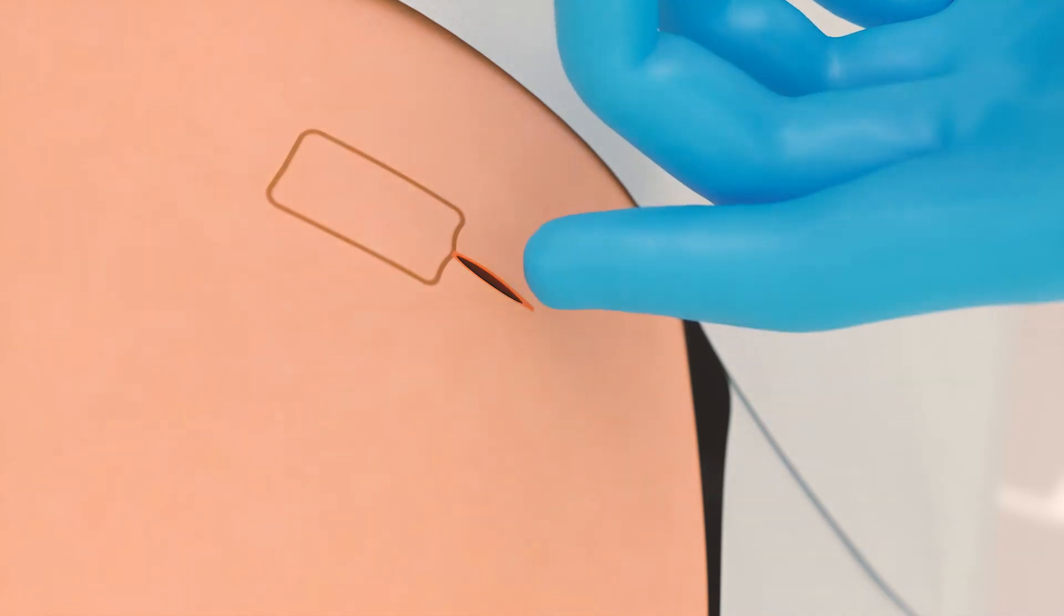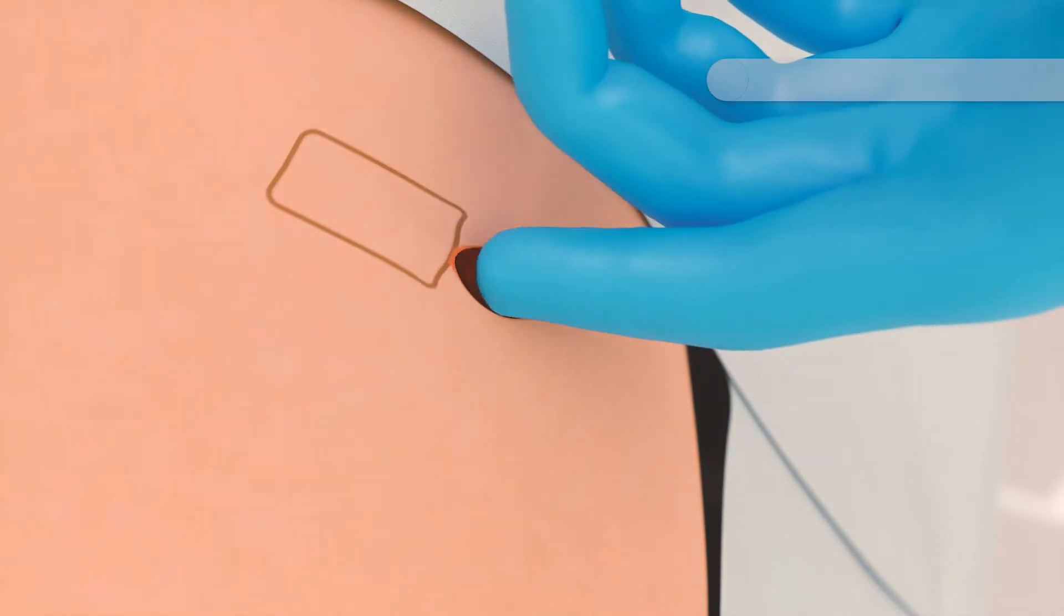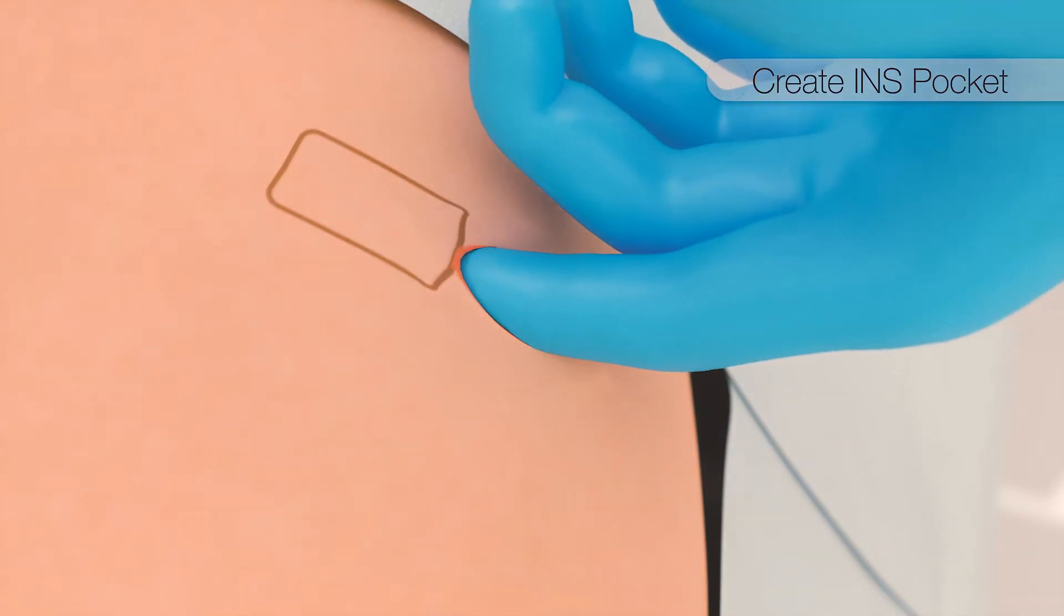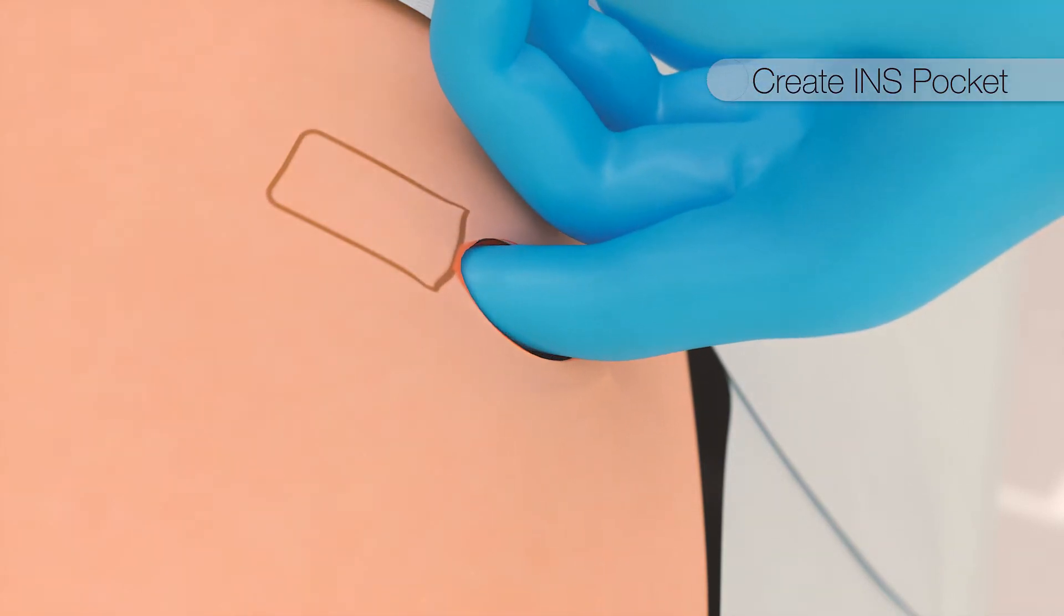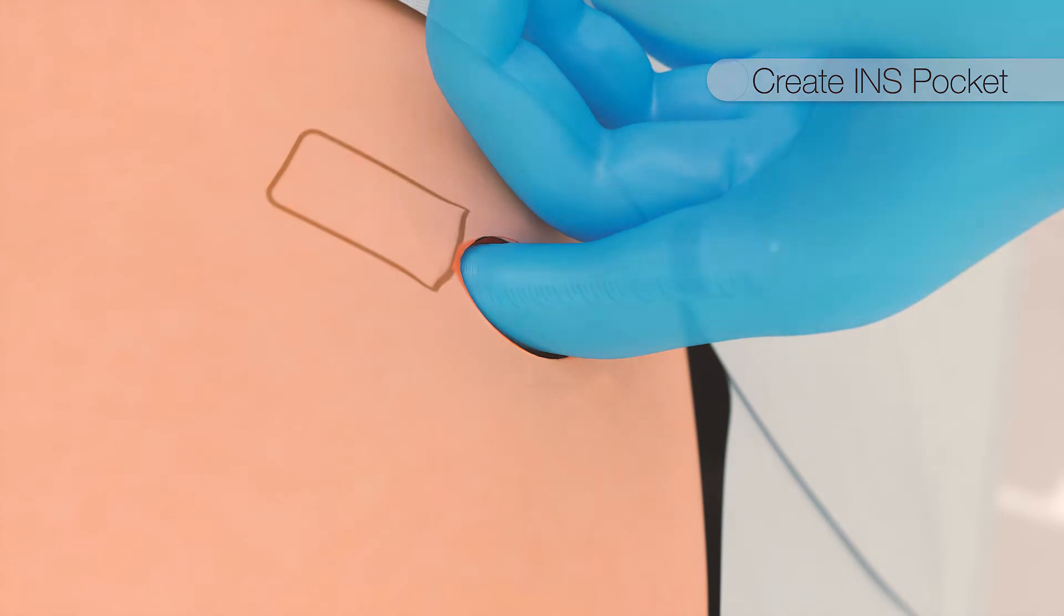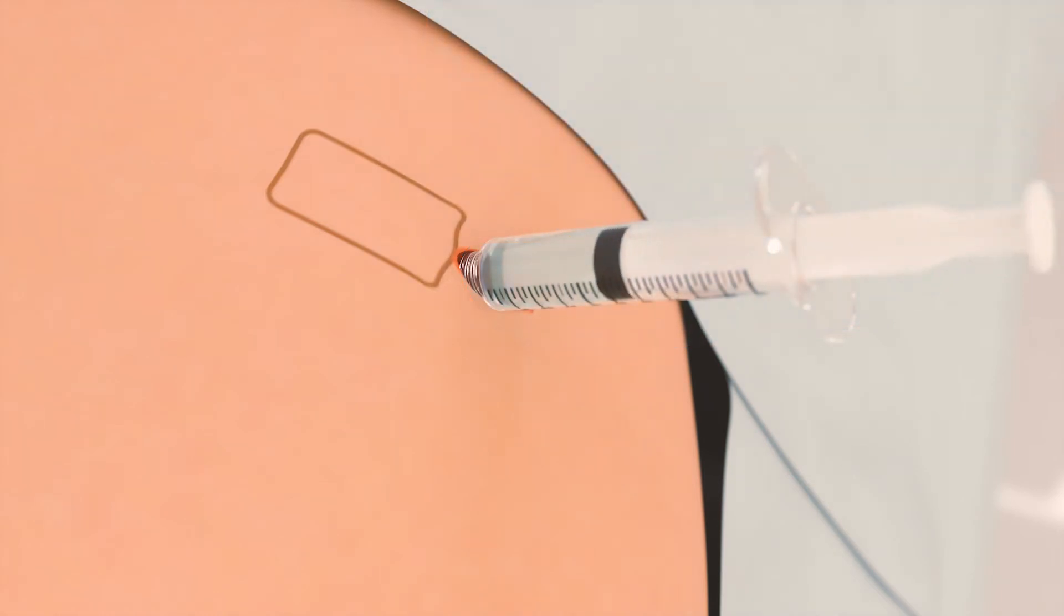After the stimulator incision is created, a pocket is created medial to the incision using blunt dissection techniques at a recommended depth of less than two centimeters. Hemostasis is confirmed and the pocket is irrigated.